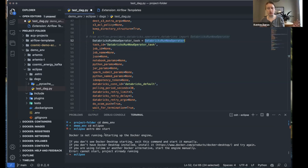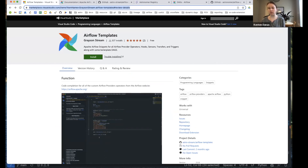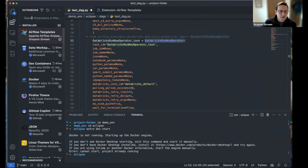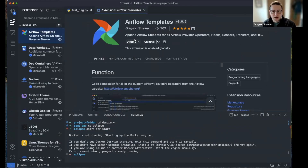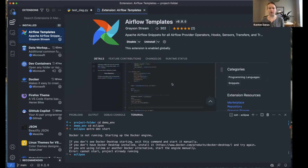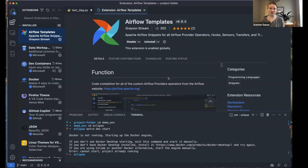Grayson will throw the link to the VS Code marketplace installation page in the chat. You can also search for 'airflow' in the Extensions panel within VS Code and find this extension in the list of all Airflow extensions. Thanks again for going through that, Grayson — I'm already using this in my own DAG development and I'm excited to see it evolve. Thanks everybody for joining us today. Be on the lookout for more events — we do these every week and hope to see you at another event soon.